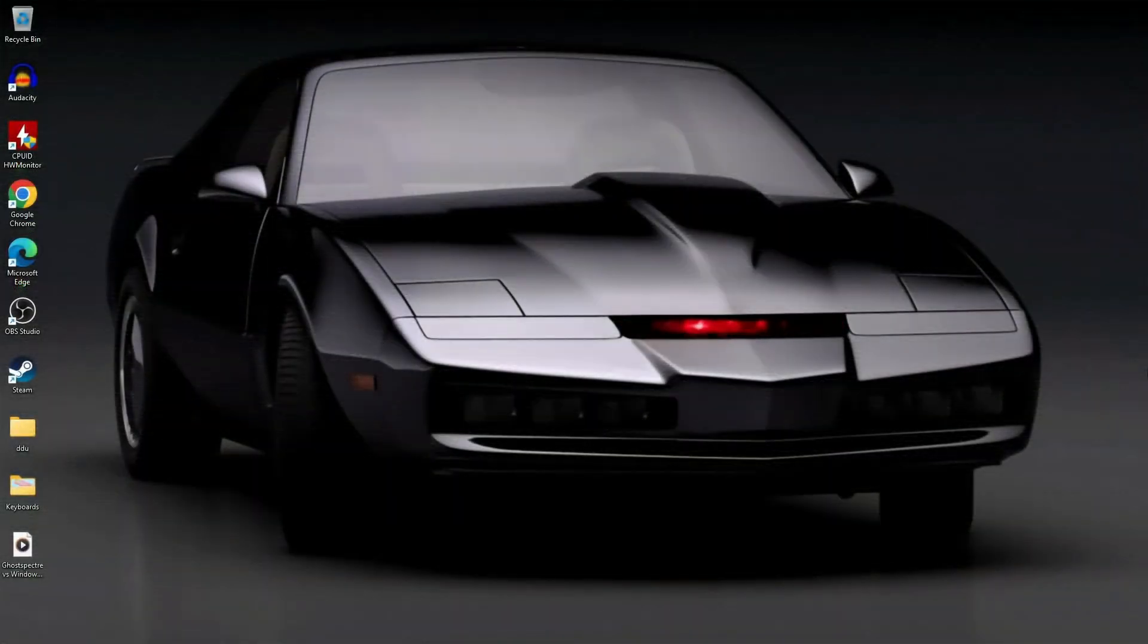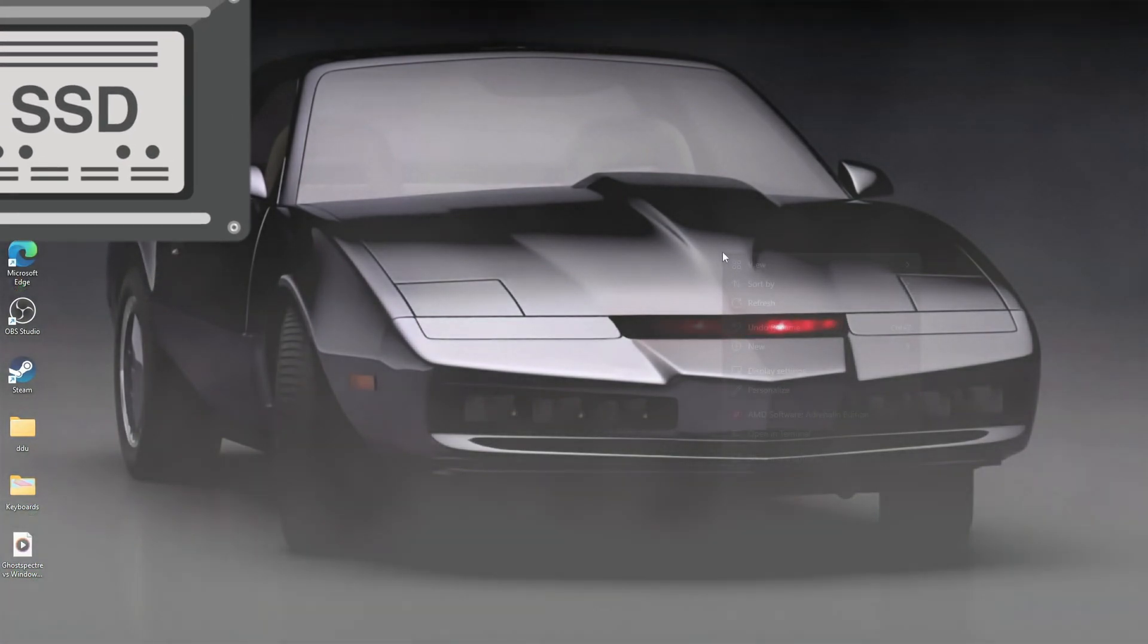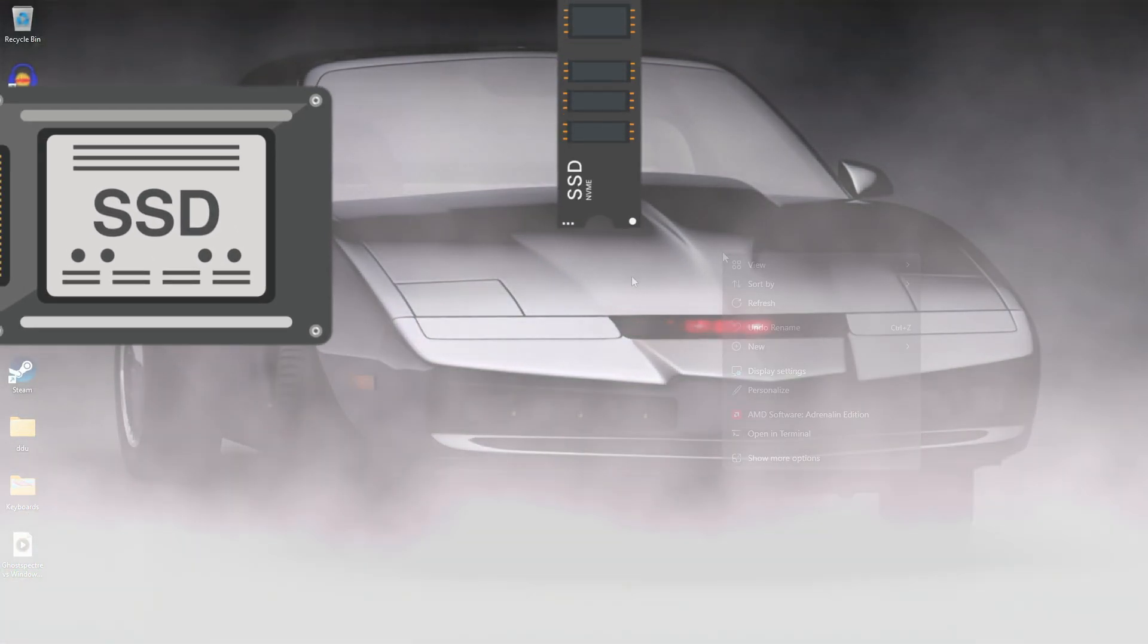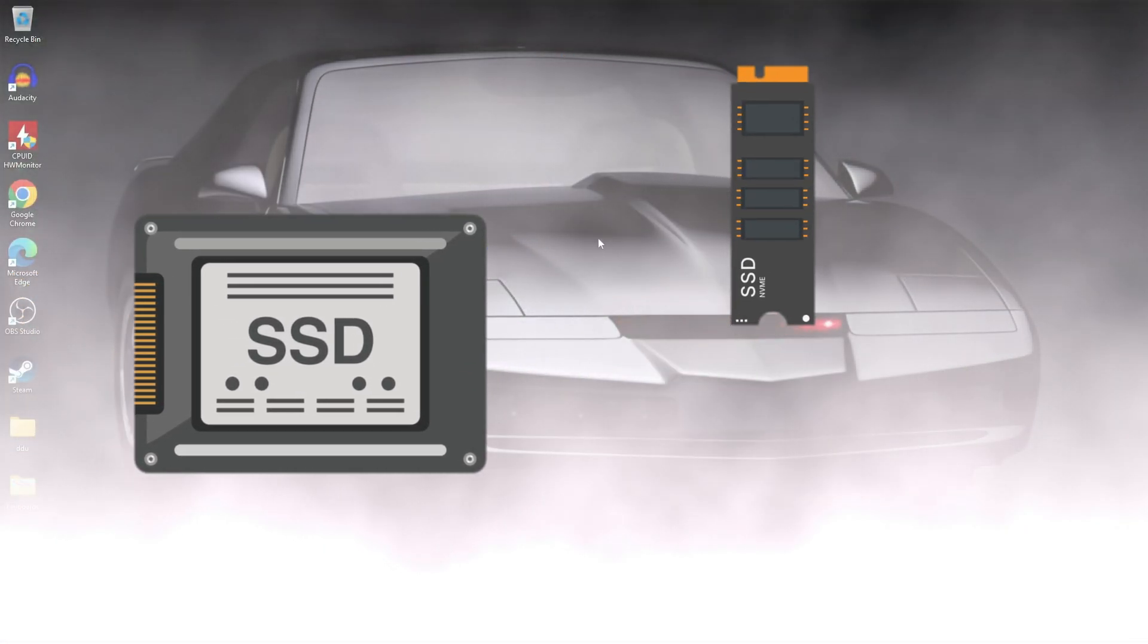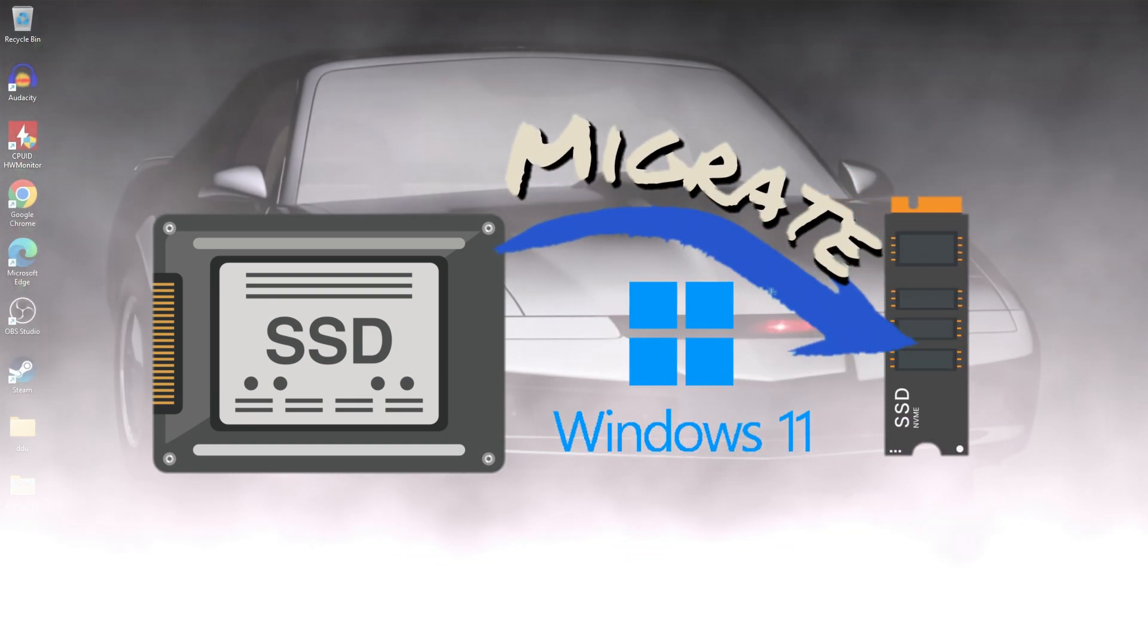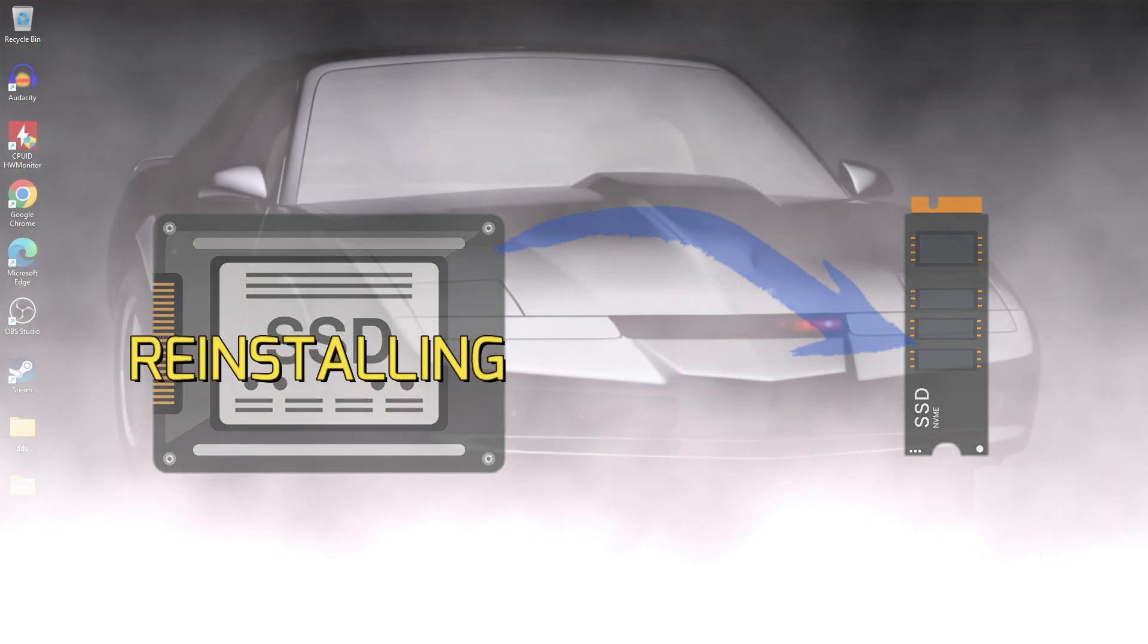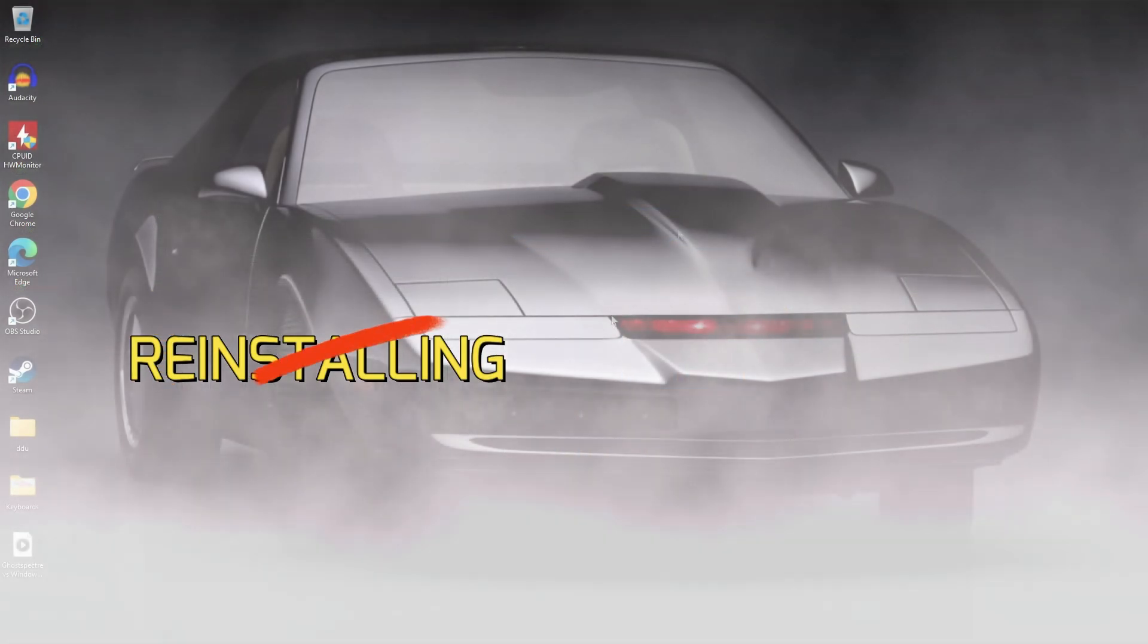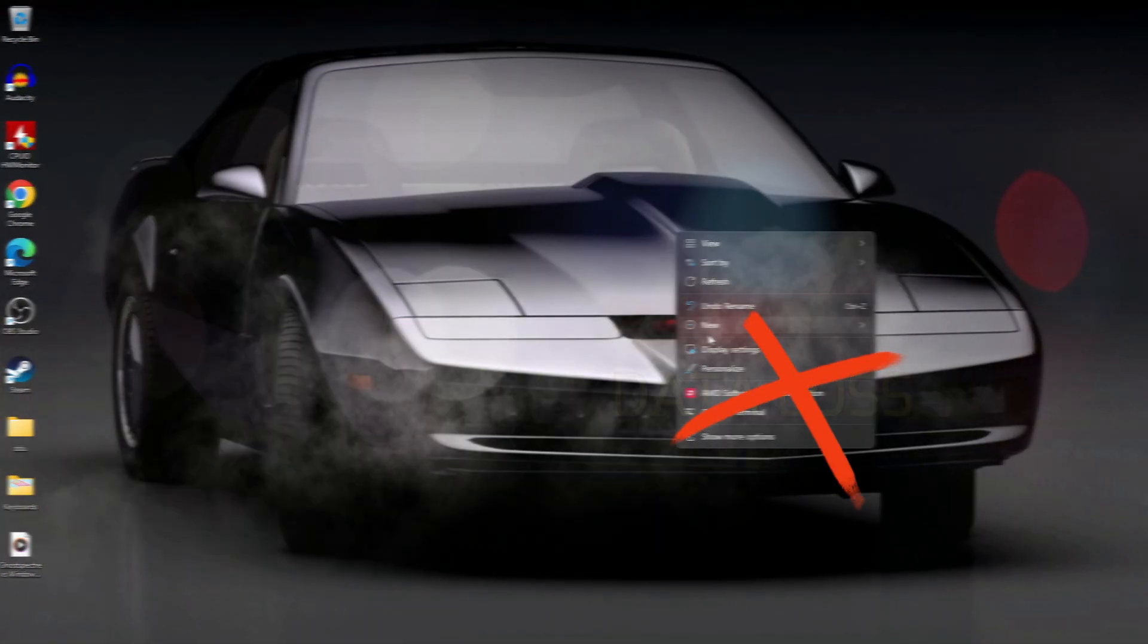Hey everyone, in this video, we're going to clone or migrate Windows 11 from a slower SATA SSD to a much faster PCIe NVMe SSD, no reinstalling, no data loss.